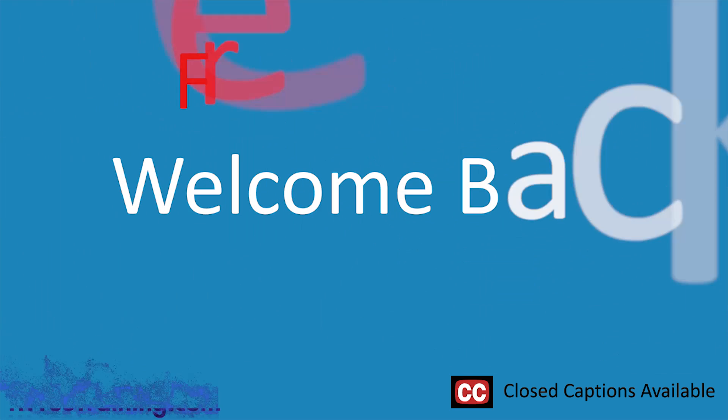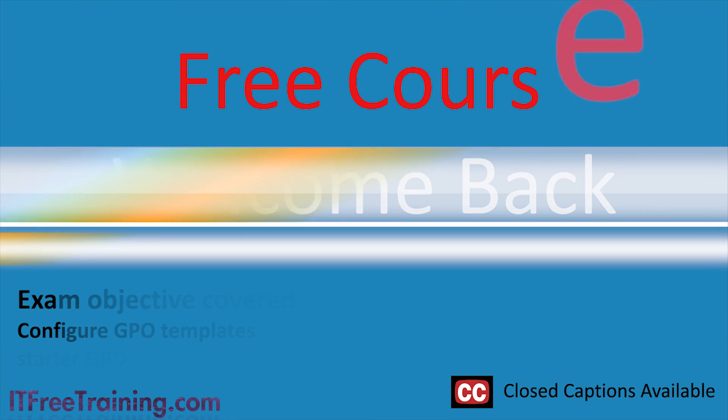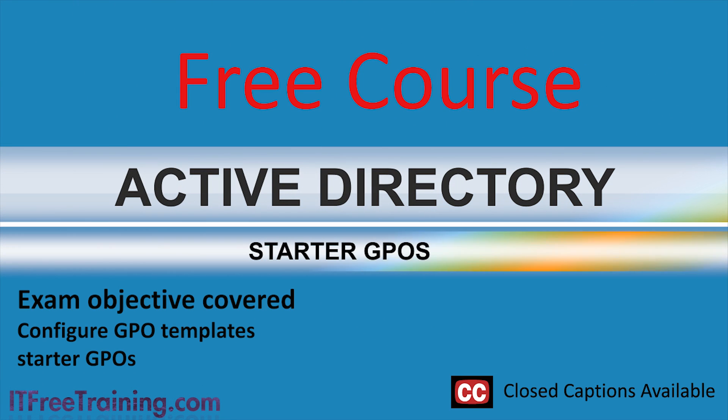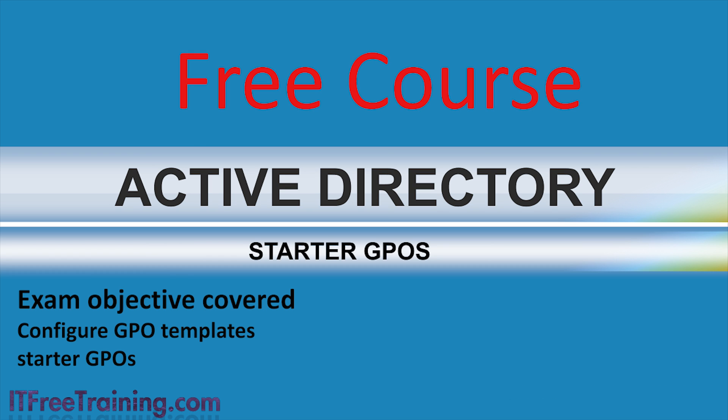Welcome to the ITFreeTraining video on Starter GPOs and Copying Group Policy Objects. If you create a lot of group policies that are similar, this video will show you how to speed up that process. This video also looks at how to copy group policy objects in the same domain and between different domains.